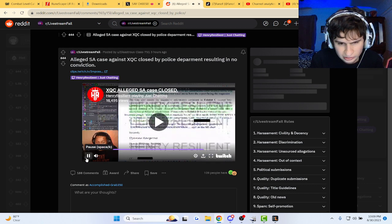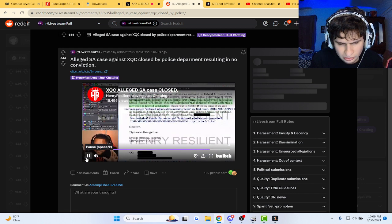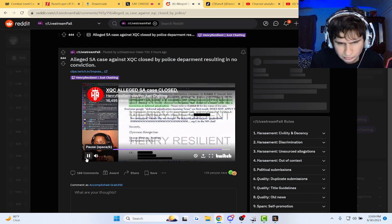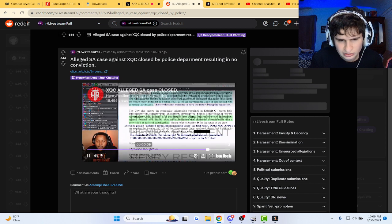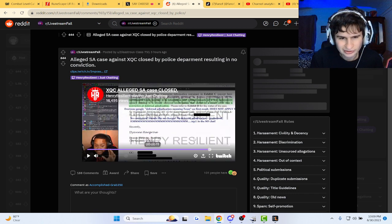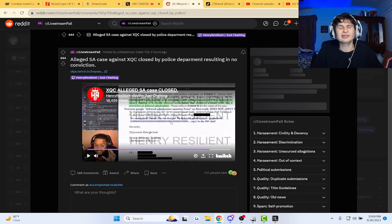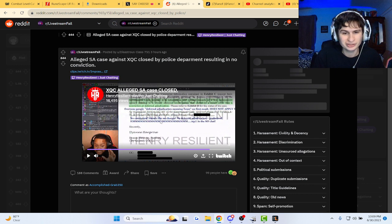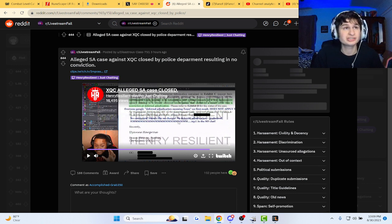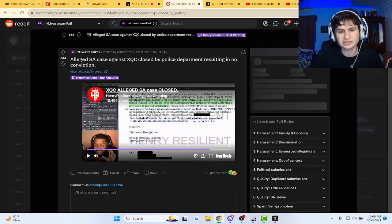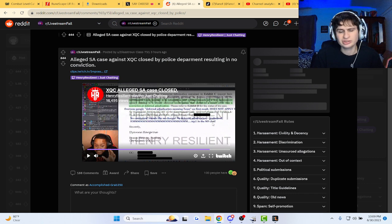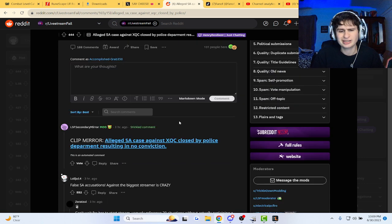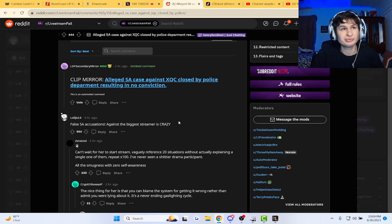The investigation closed, no conviction, no probation. Why is no one... Look what they put in there: no conviction, sounds like no charges, no deferred adjudication equal probation. XQCL in the chat. Wait, that can't be official documents, right?